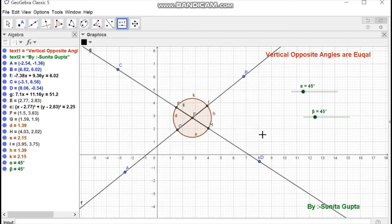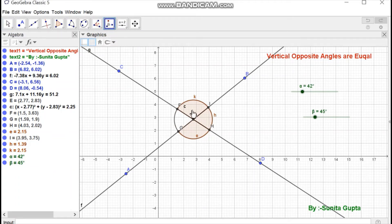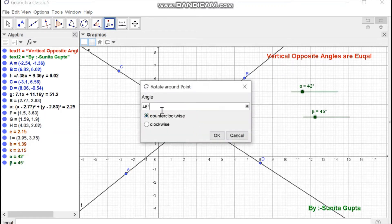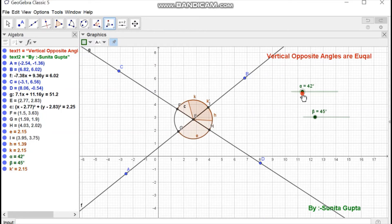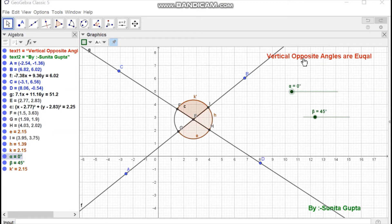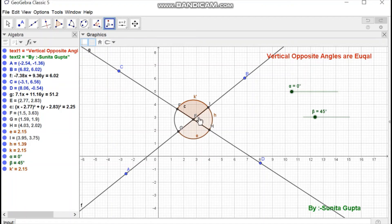Press OK, then select the rotate around point tool. Select any circular sector, then select the point of intersection of the lines E, and enter angle alpha with clockwise direction. Press OK. If we move slider alpha, we see that the angles are overlapping.